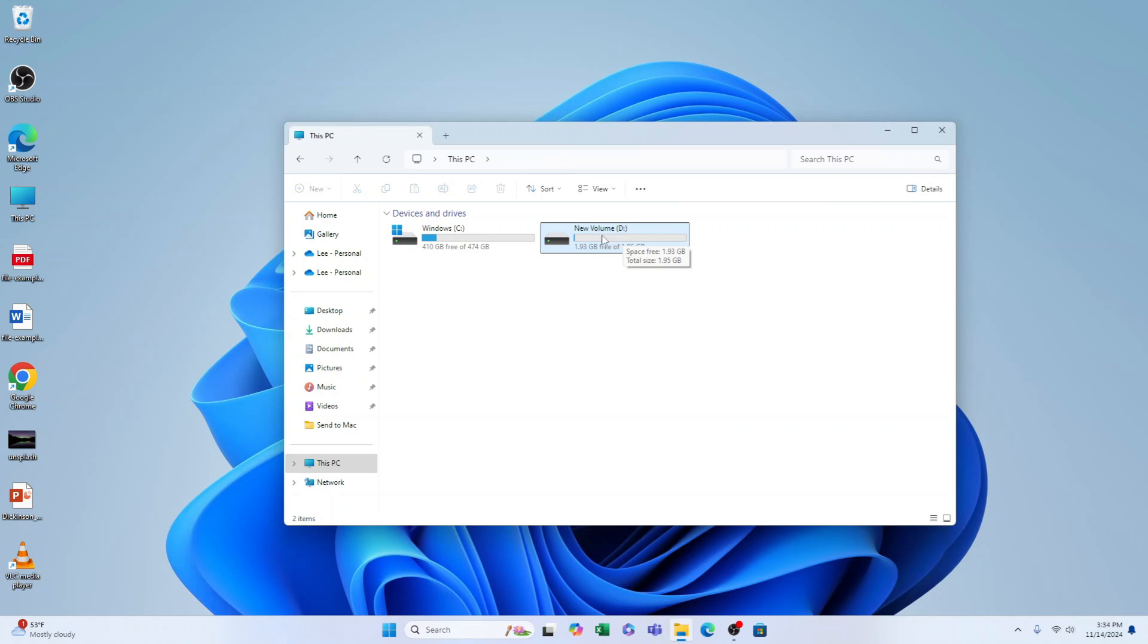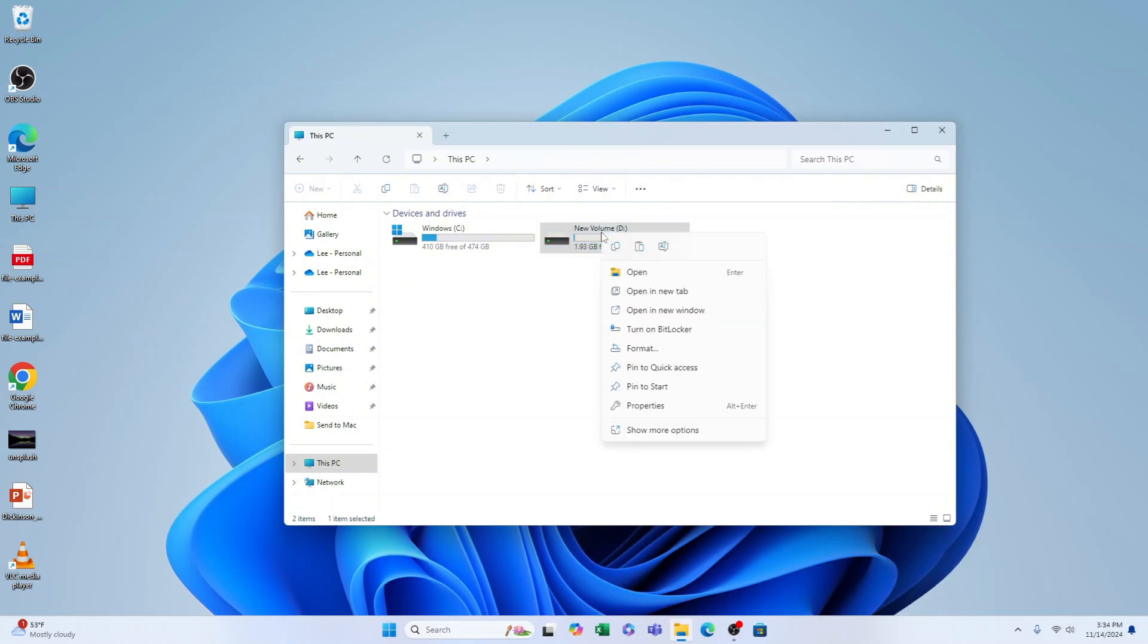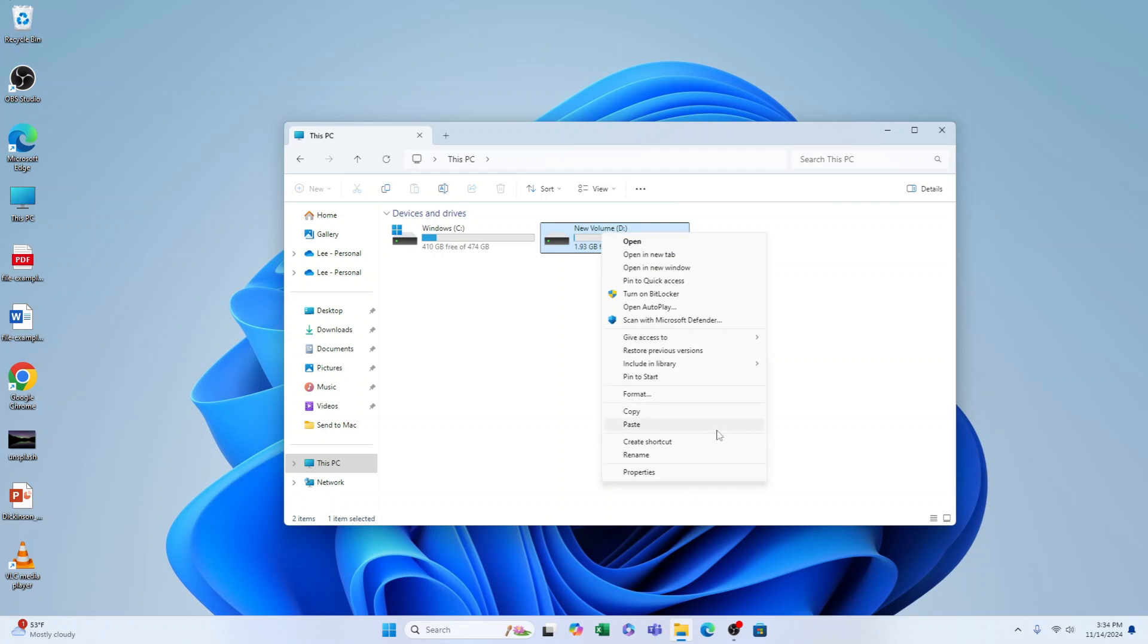Right-click the drive Volume D, then come down and select Show More Options. This new menu will pop up and you want to select Turn On BitLocker.